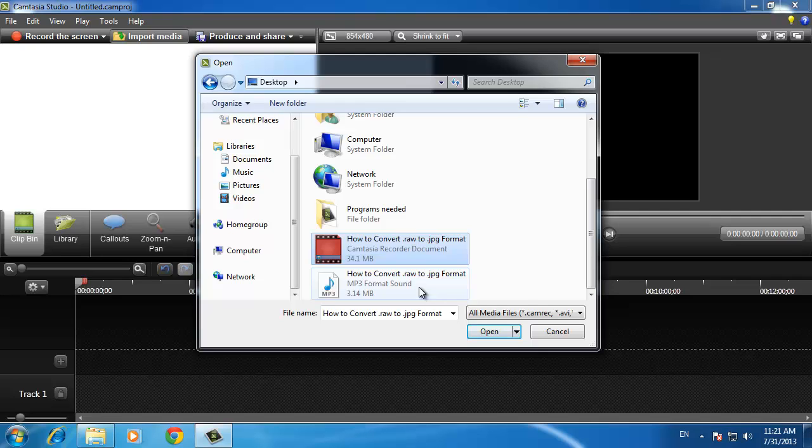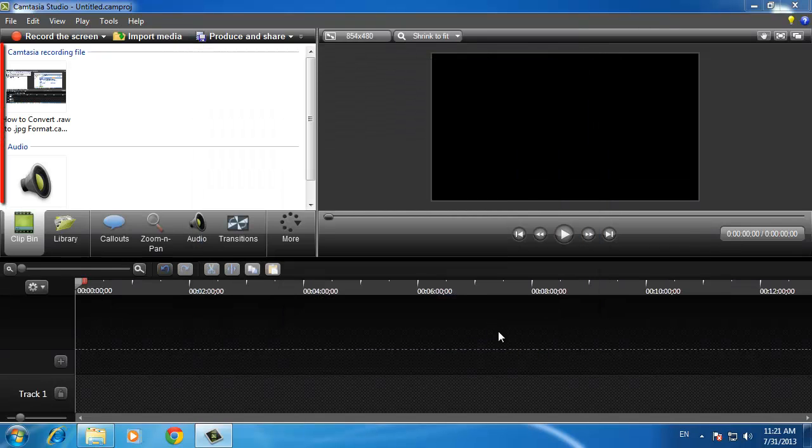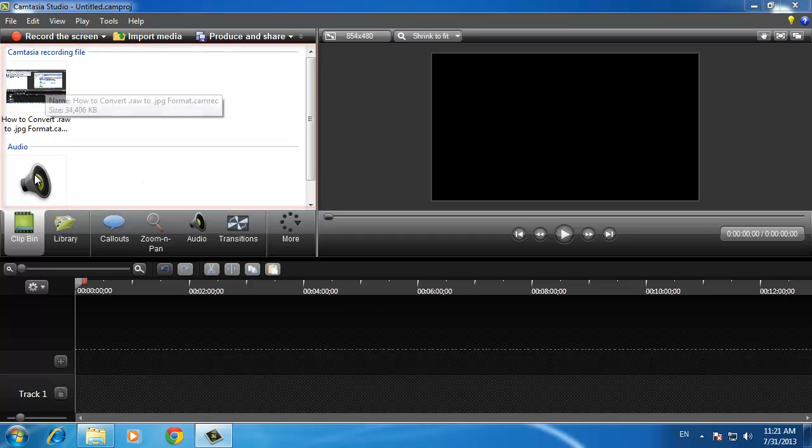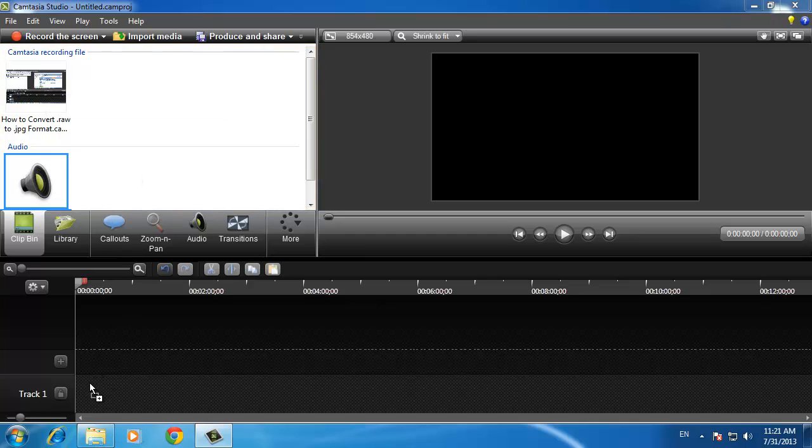Press CTRL on the keyboard and use the mouse to select both options. The files will appear in your clip bin and you need to click on the audio file and drag it to track 1. It will appear in the timeline below.